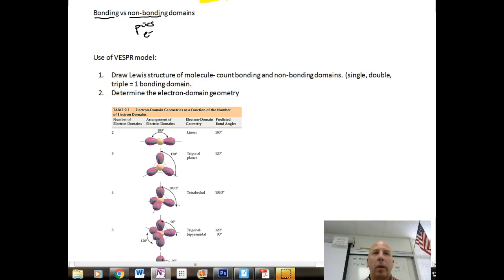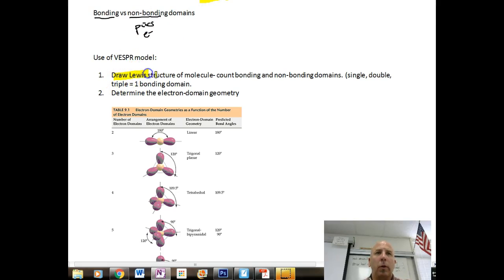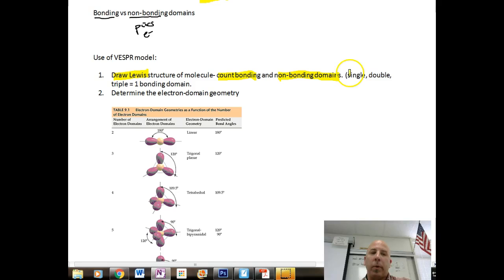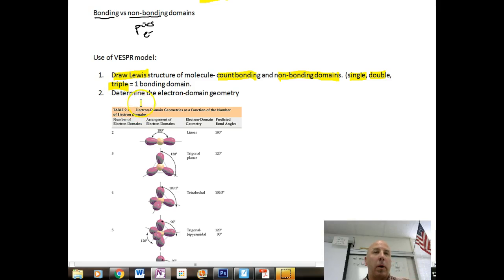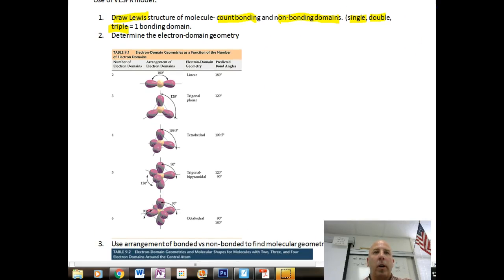We're going to use VSEPR theory to determine shapes of molecules. First, we want to draw the Lewis structure of any molecule, then count our bonding and non-bonding domains. A single, double, or triple bond still counts as one bonding domain. From that, we determine what's called the electron domain geometry, using this table.